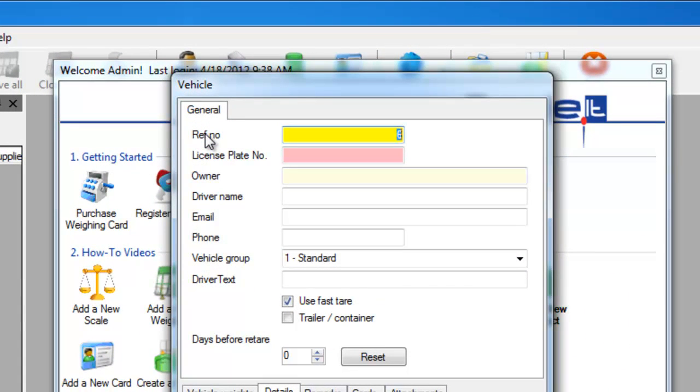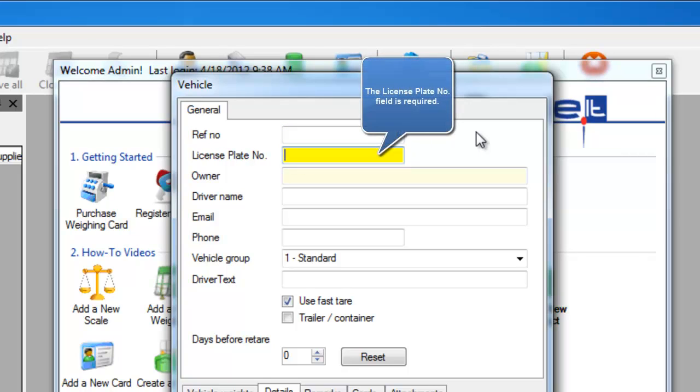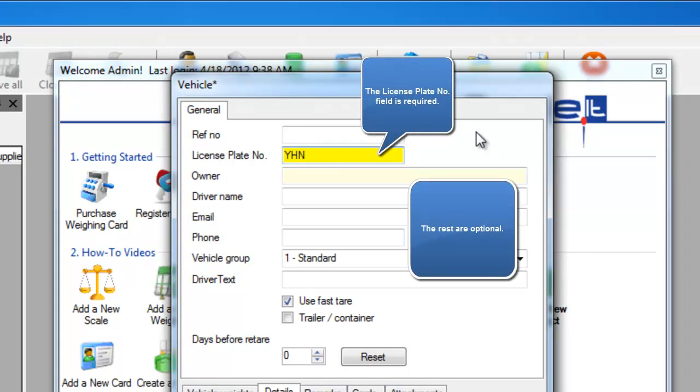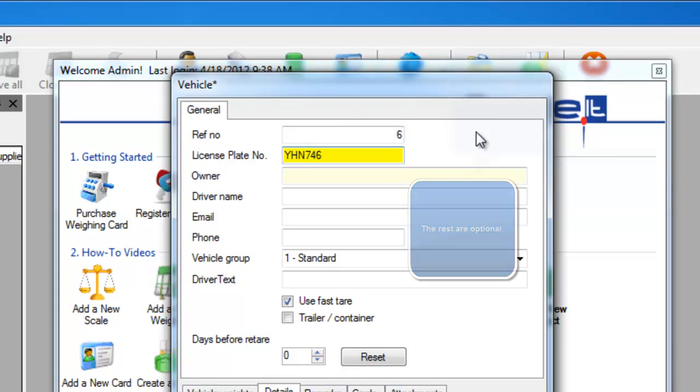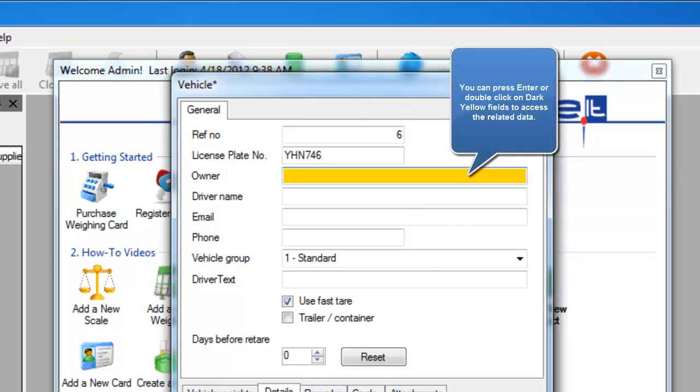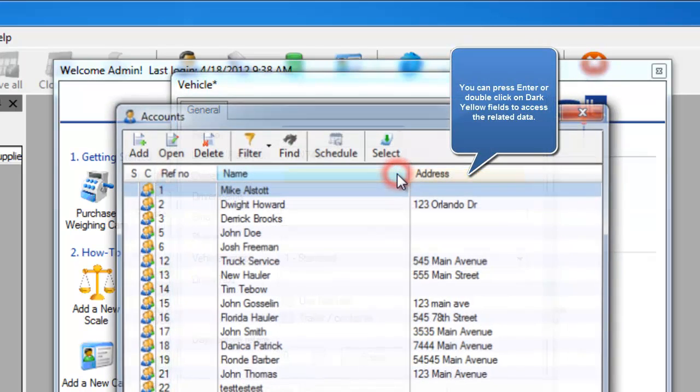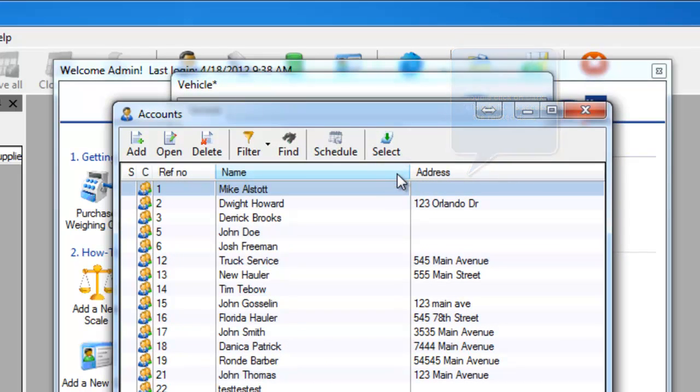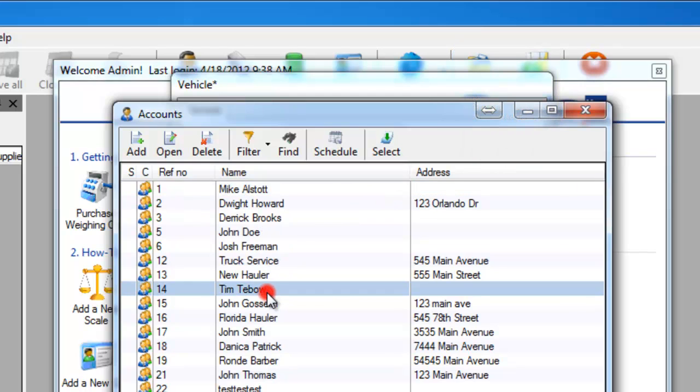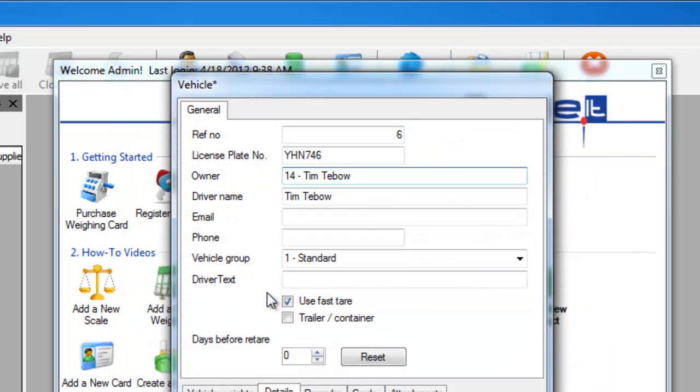We'll then input the license plate number of that vehicle and then we'll select the owner of that vehicle by double clicking in that owner field. Once we have double clicked on the owner, you'll see that auto populate.